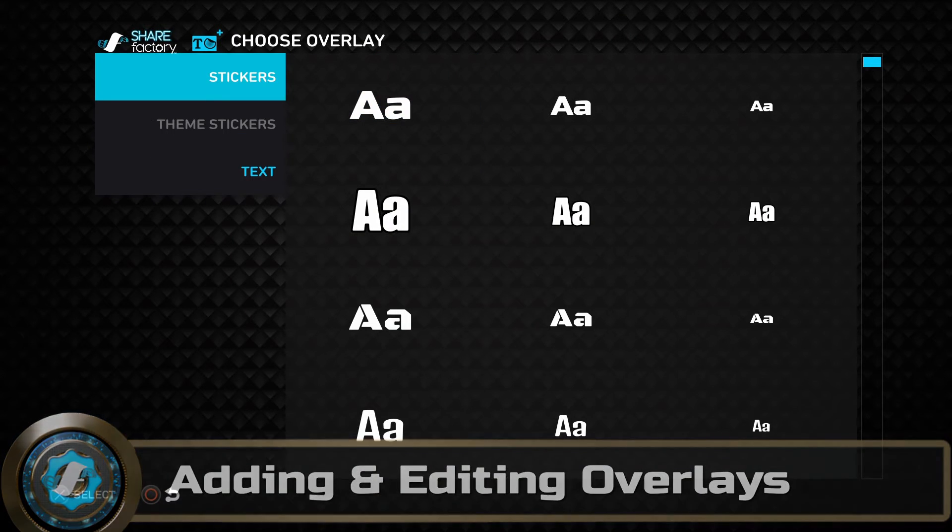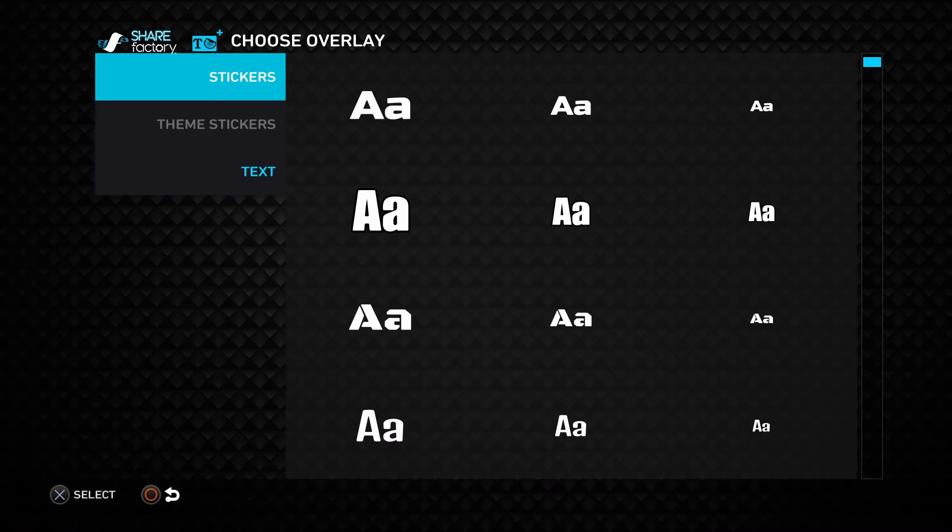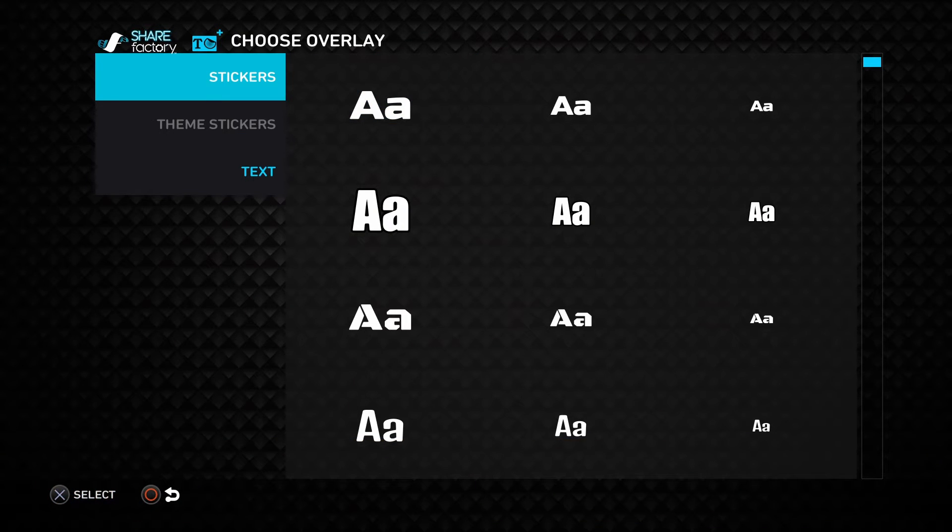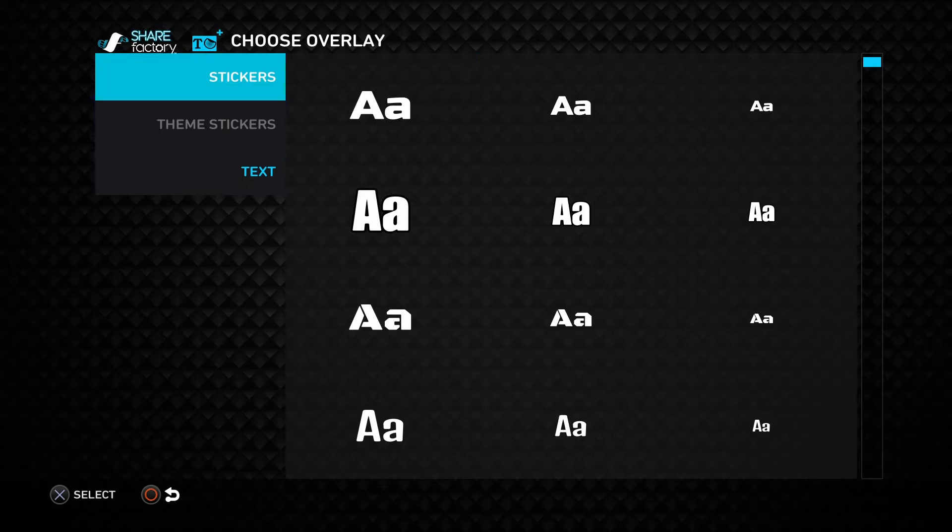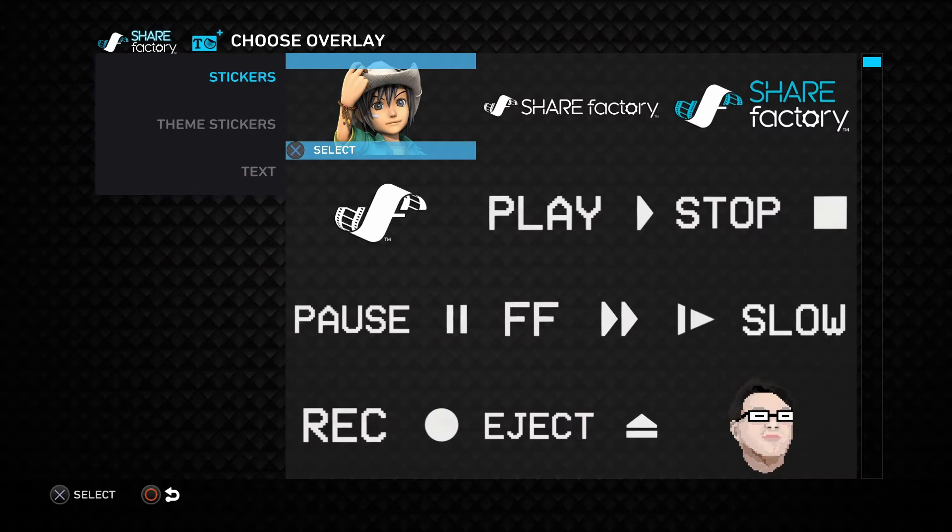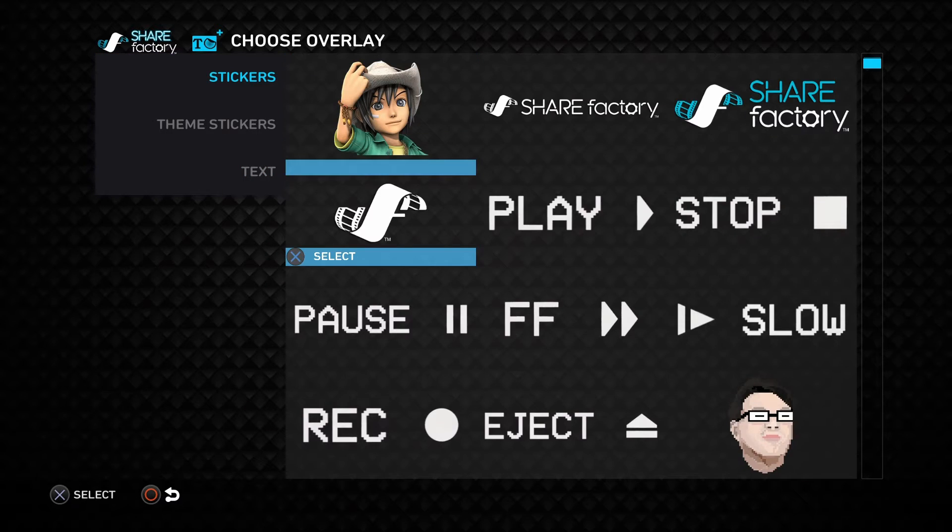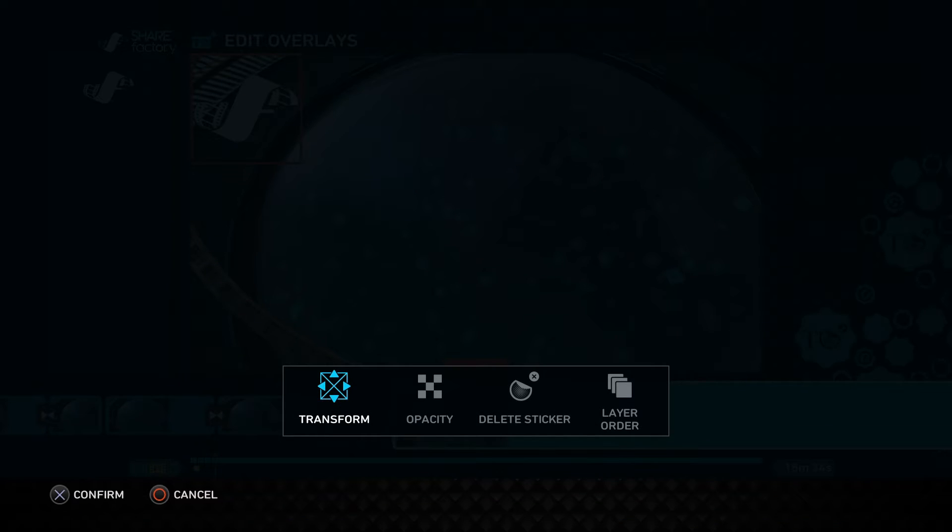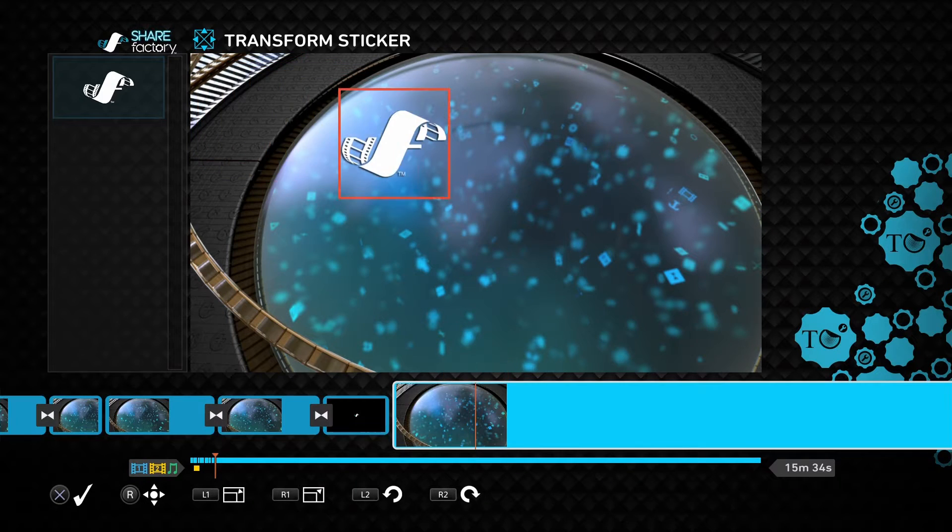This will allow you to add any sticker or text to the clip where your playhead is positioned. So we'll start with any basic sticker, and it'll open the Edit menu automatically.